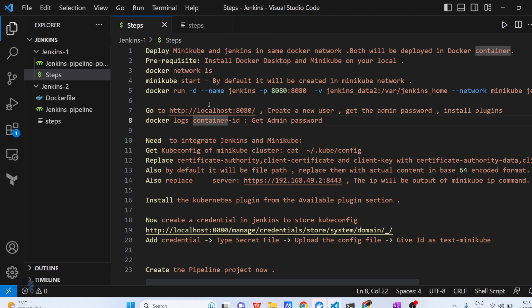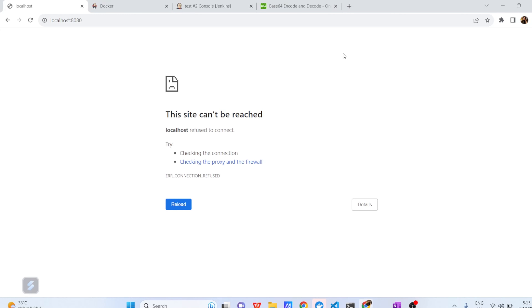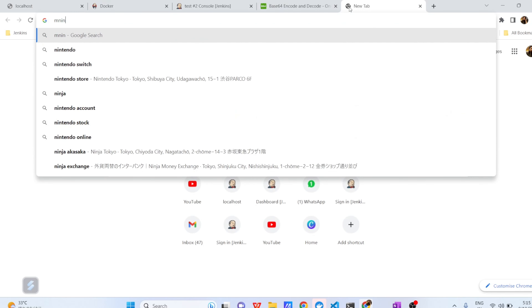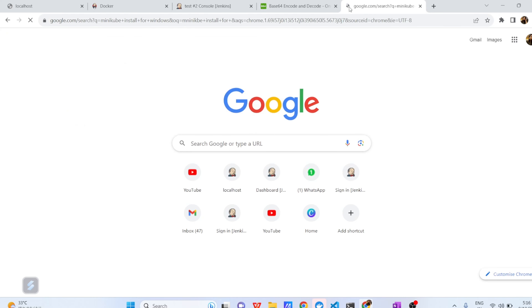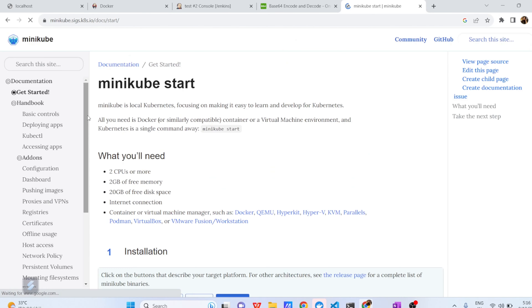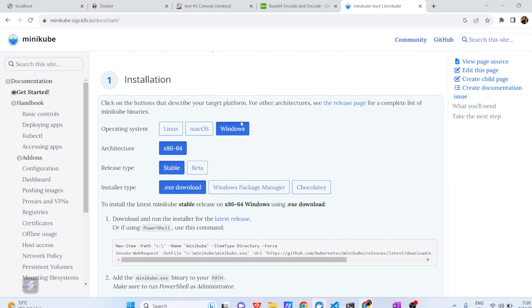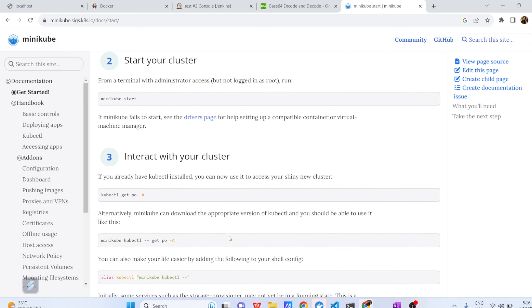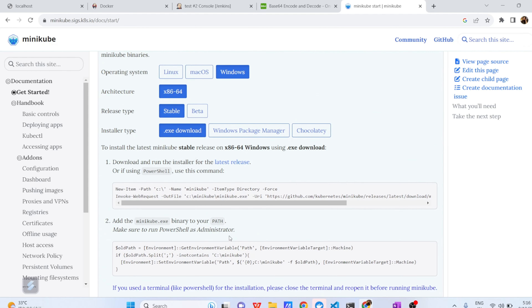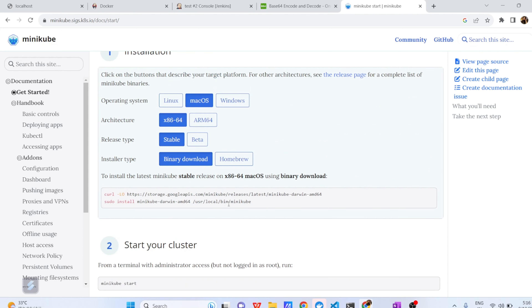You might have a Windows computer or a MacBook — it's fine. To install Minikube, just go to Google and type 'Minikube install for Windows'. Go to the first link and follow the steps already mentioned there. You can set up your Minikube in a Windows environment. Similarly, in macOS the steps are a bit different — just follow those steps to install Minikube.